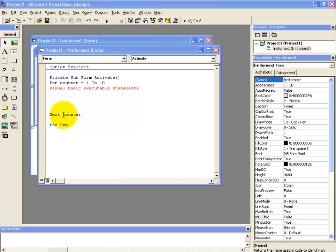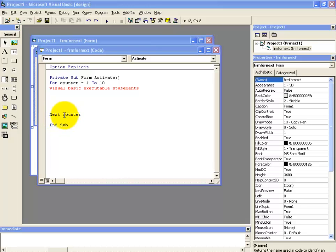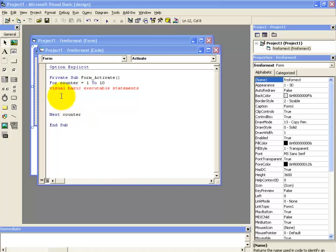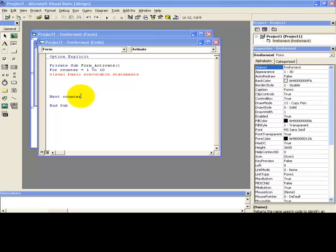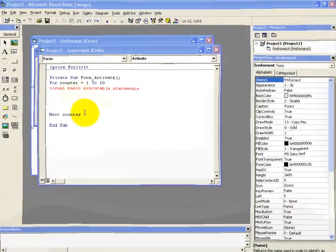Okay. Now we have also used a counter variable here and it's not necessary to use this counter variable along with the next statement, but it's kind of a good coding practice to use this variable because it just makes clear which procedure is going to end here. We will be more clear with this concept when we are going to discuss the next step value.